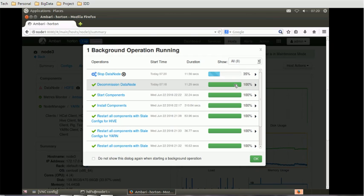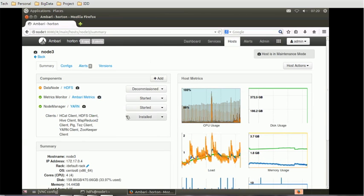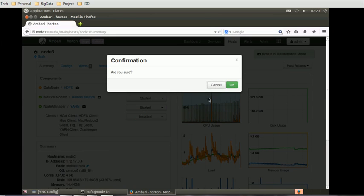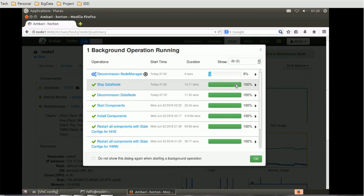We just completed stopping the data node. The next thing is to perform a similar activity for the node manager. Click on the node manager, click on decommission, click OK — yes, we want to decommission the node manager as well.